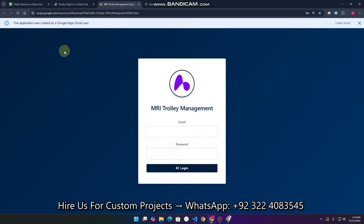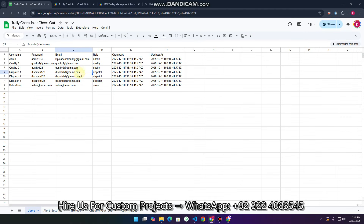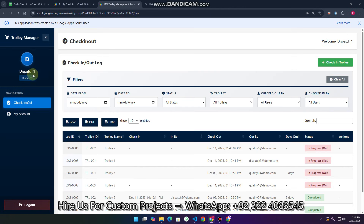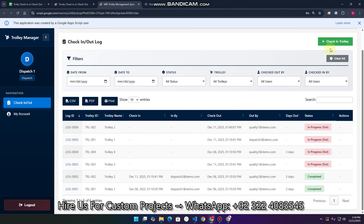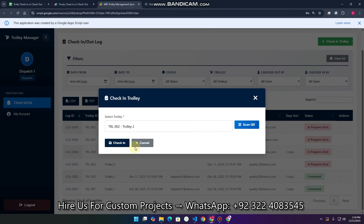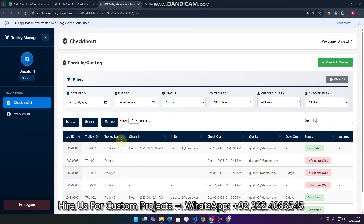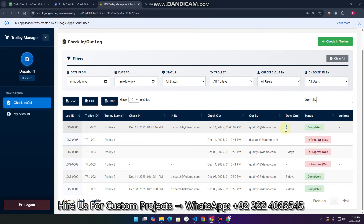Now I log out and go to the dispatch user — I copy this user's email, paste the credentials, and log in. The interface is the same but the user is now dispatch. I select Trolley 2 and click Check-In — the check-in is recorded successfully with status completed and days showing zero. This means the trolley came from the warehouse on one date and was checked into another warehouse on this date. You can also see the check-in and check-out times.